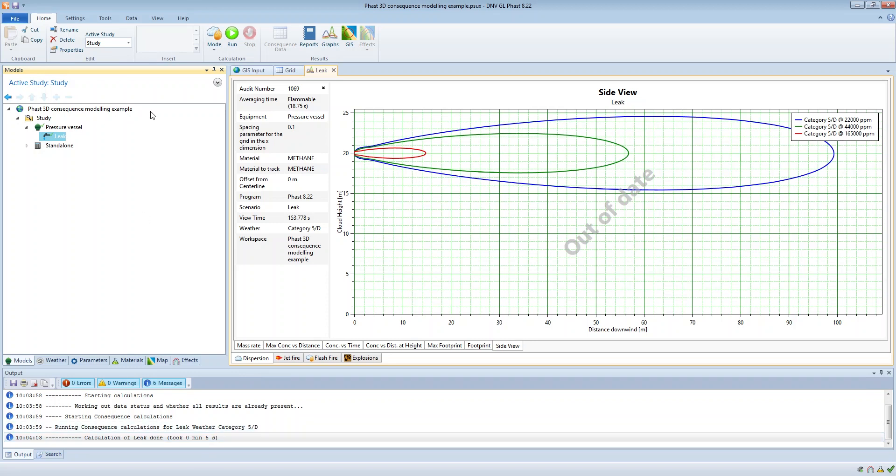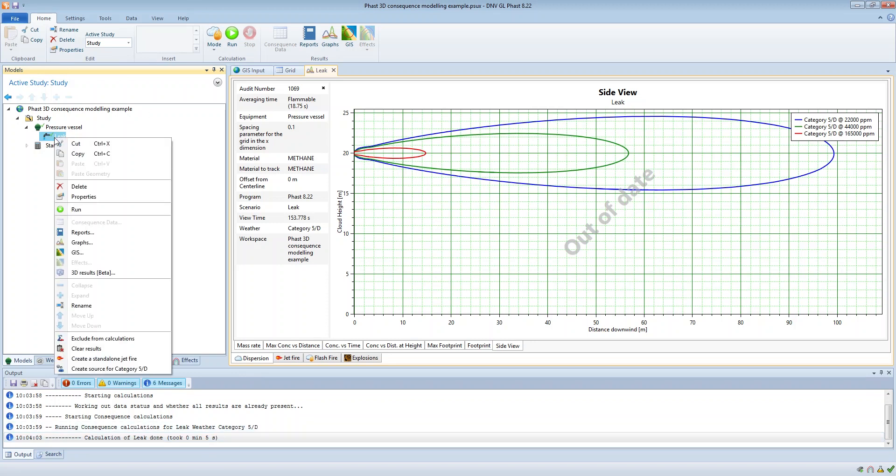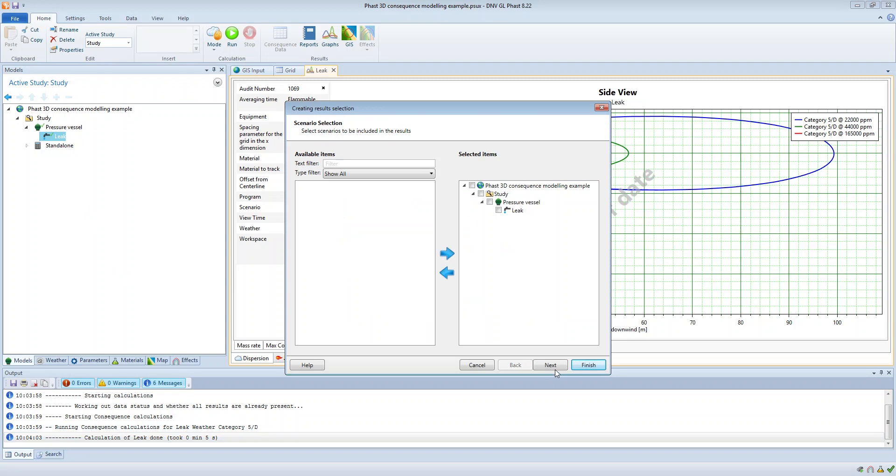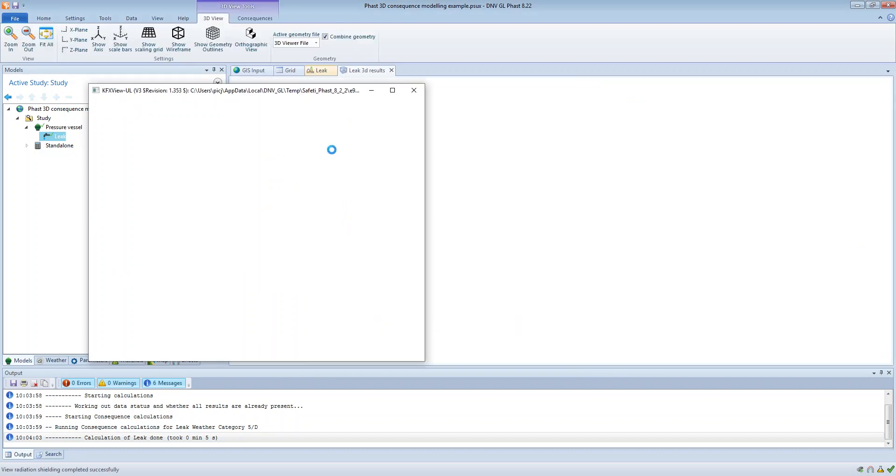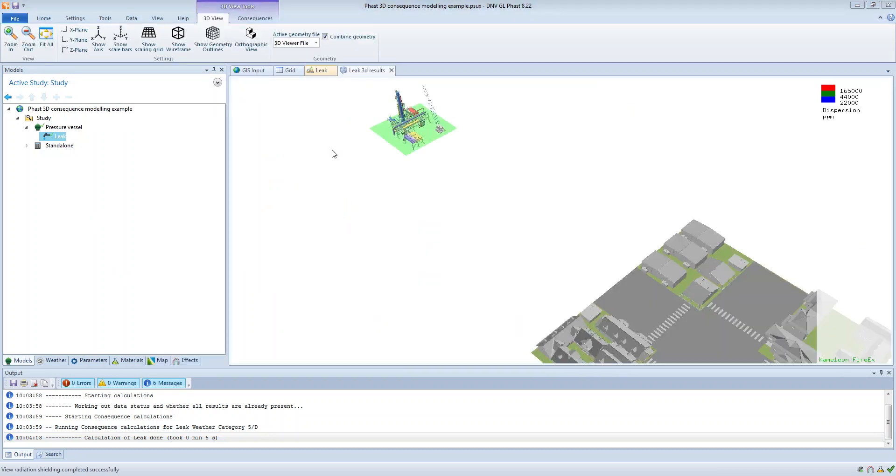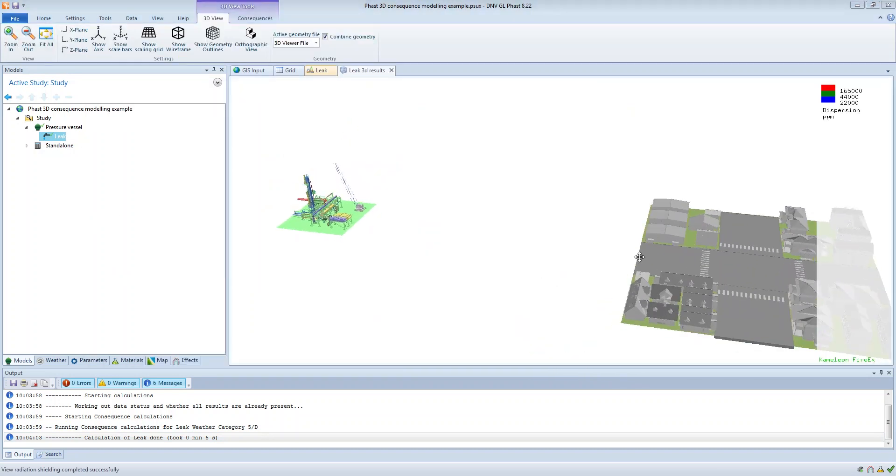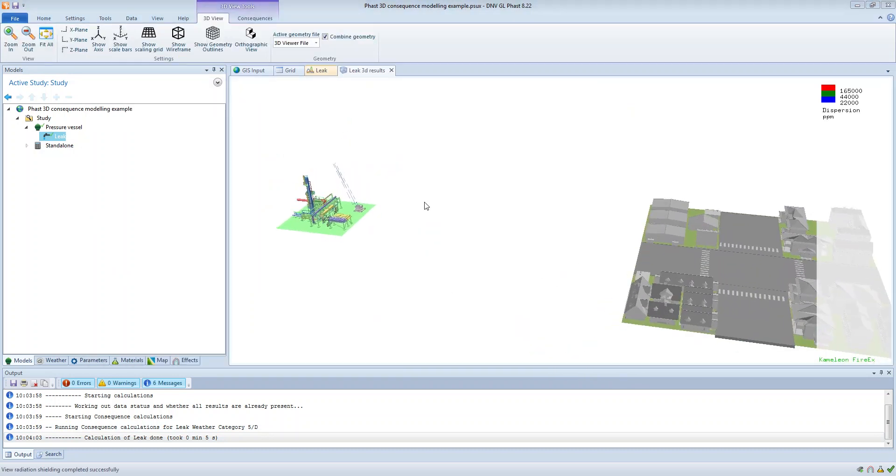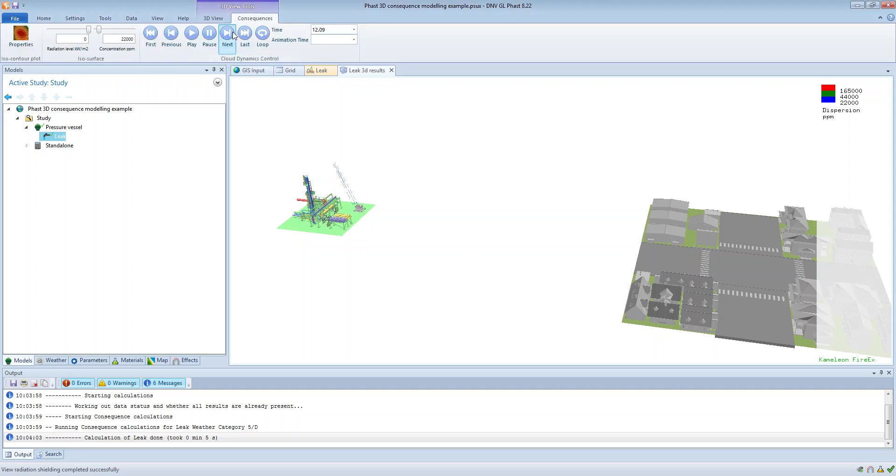So if we have a look at the 3D results for this now you'll see that there's no cloud displayed, and that's because the resolution isn't fine enough in the z direction to capture the cloud.